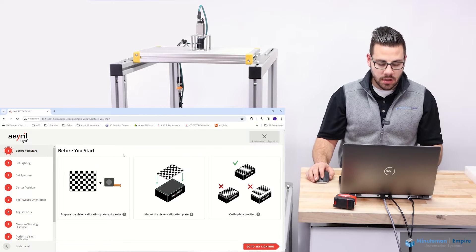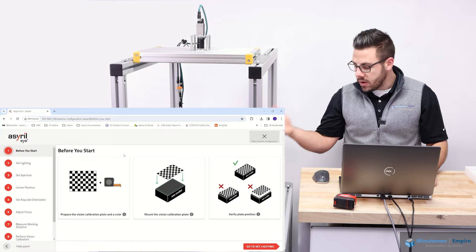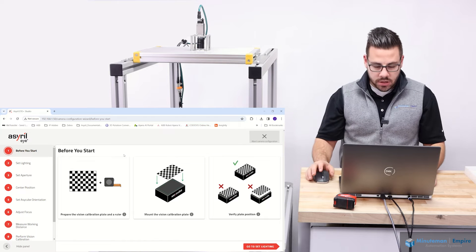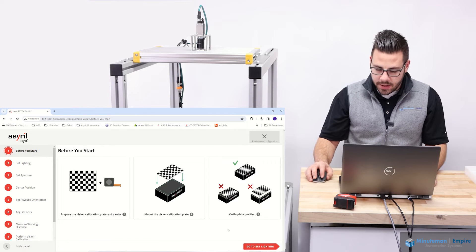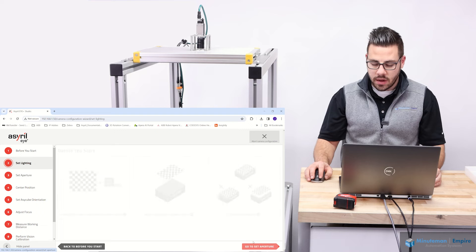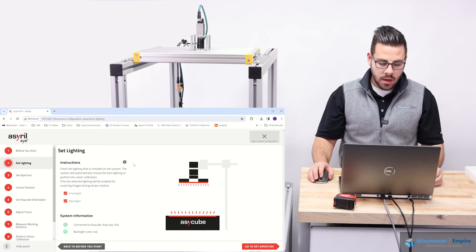As you can see here, I've already gone through, put my checkerboard plate down, and now I'm going to go to set lighting.